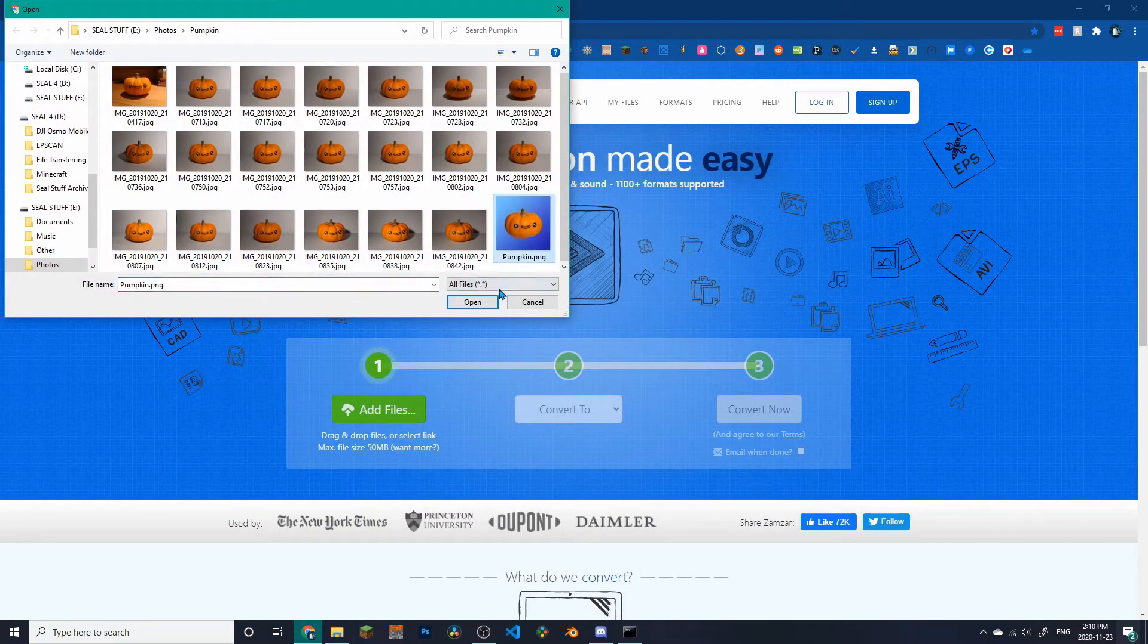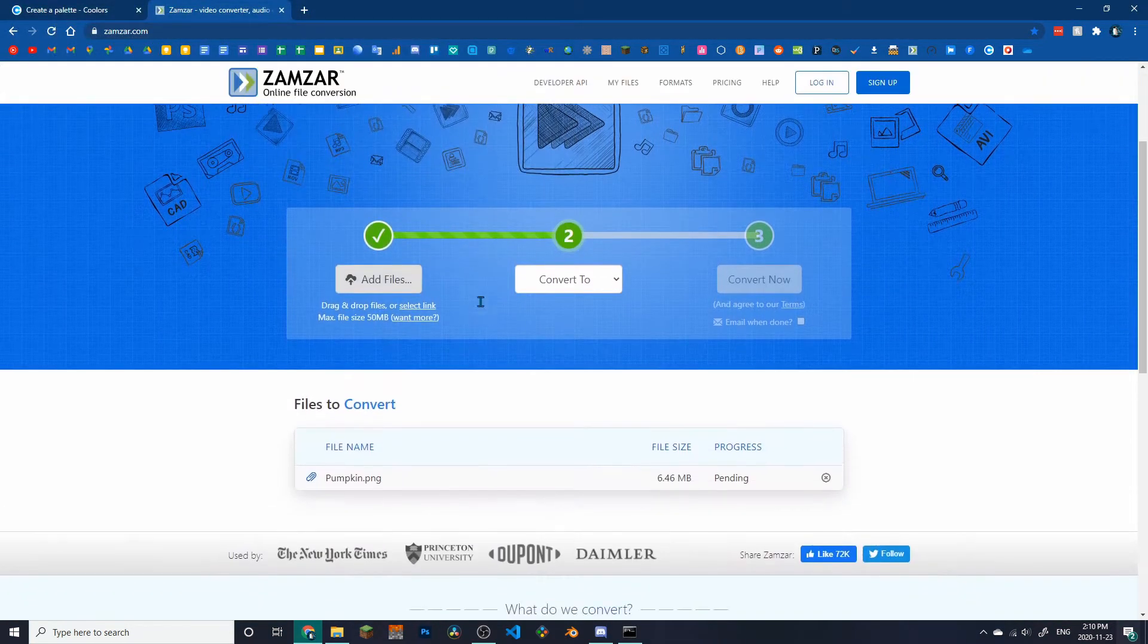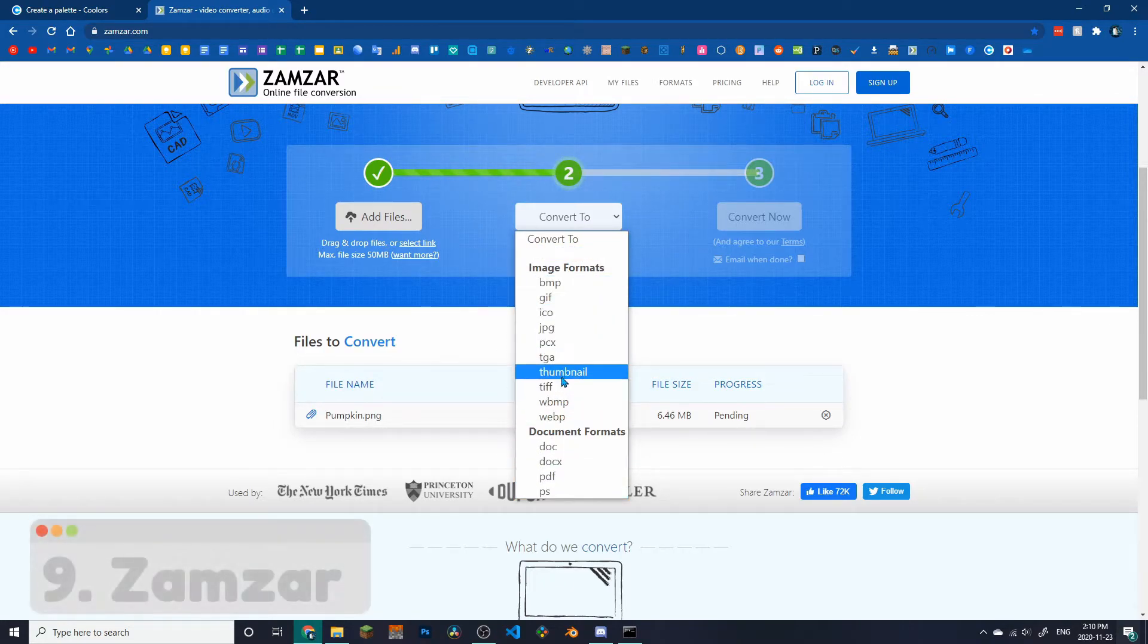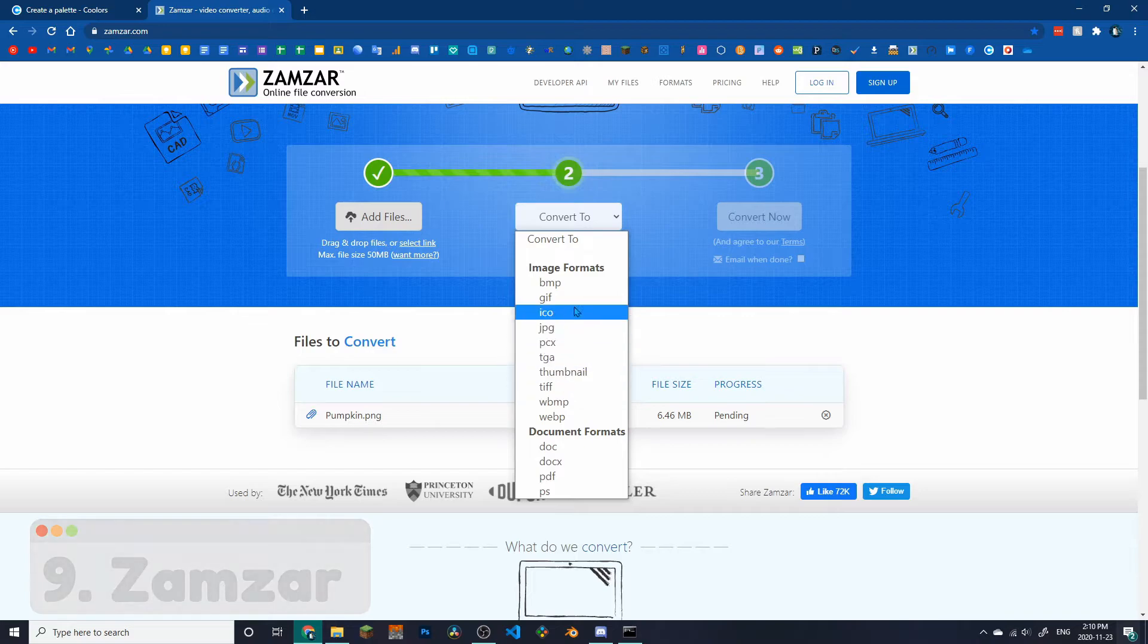Perhaps you have a file in a format that you don't like or isn't accepted by a program. This problem can be fixed with Zamzar, a convenient file converter.